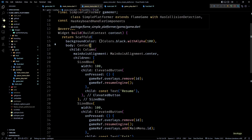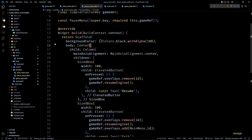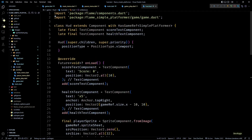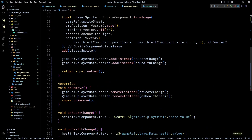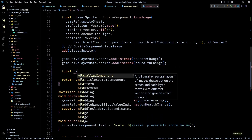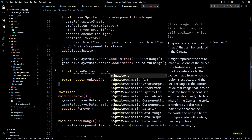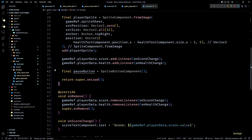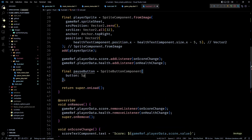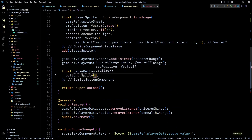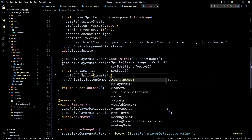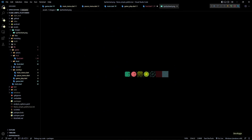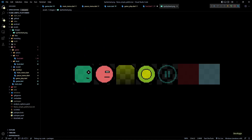Now that the pause menu is ready let's add a way for players to pause the game. I'll do this by adding a SpriteButtonComponent on the HUD. In hud.dart at the end of onLoad, let's create a new SpriteButtonComponent called pauseButton. The button property needs a sprite, so I'll create a new sprite from the sprite sheet stored in gameRef.